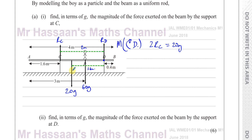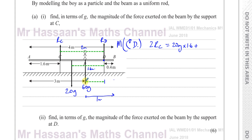So the 20g term contributes 20g times 1.6. For the boy's weight 60g, the distance from D: the beam is four meters, AP is three meters so there's one meter from P to the end B, and subtracting 0.4 gives 0.6 meters. So the 60g term contributes 60g times 0.6.